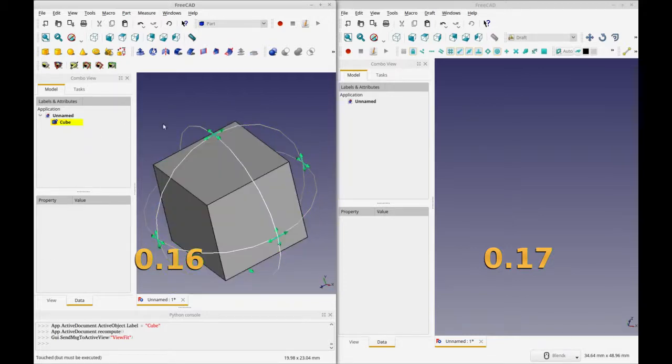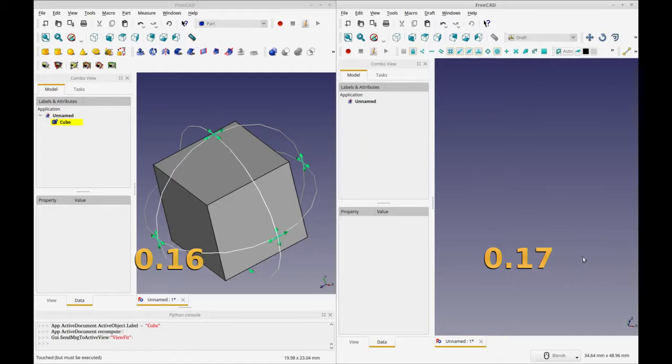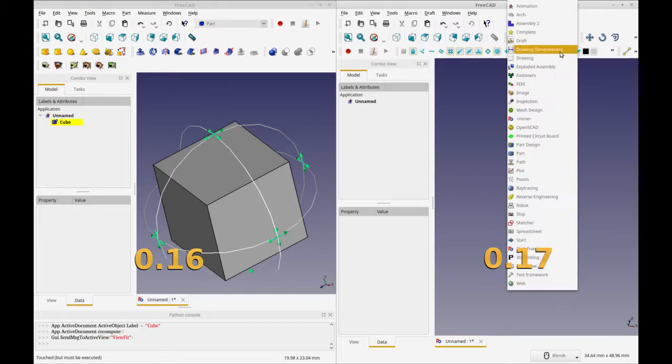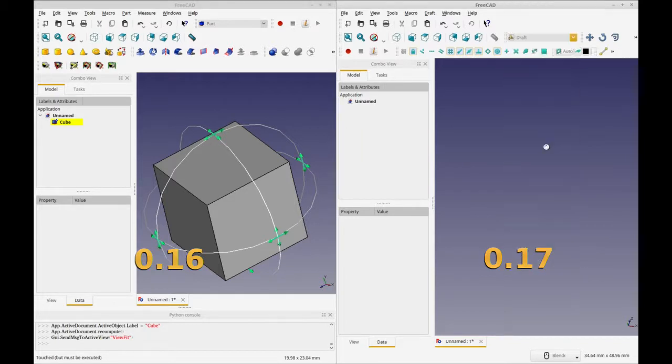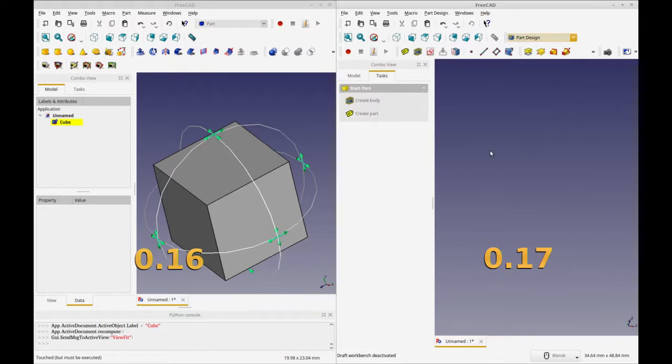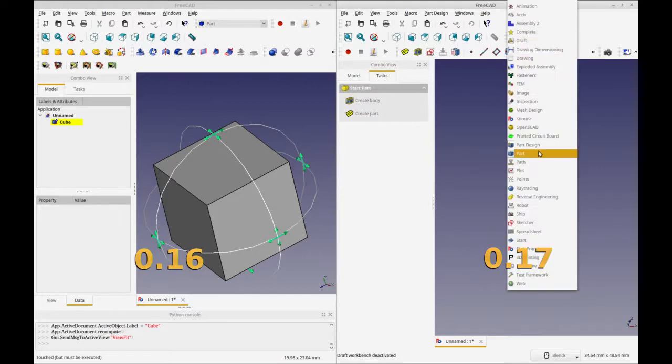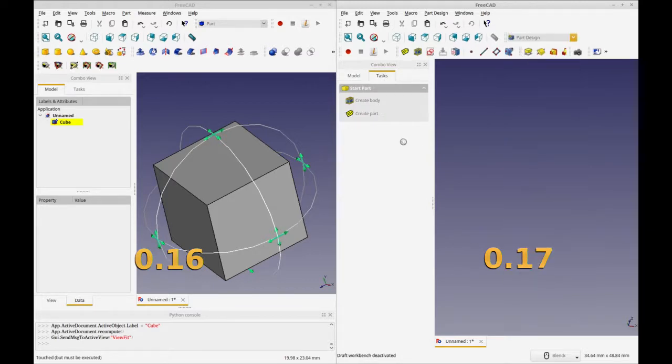So on version 17 we can do the same thing but the look of the tool is different. So this is in the part workbench.